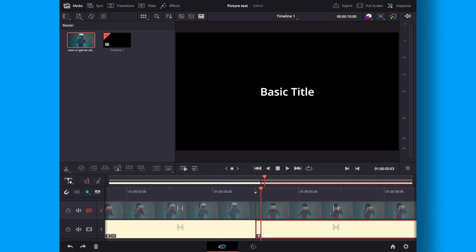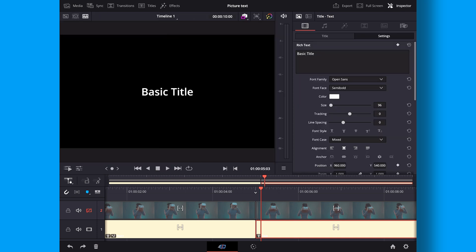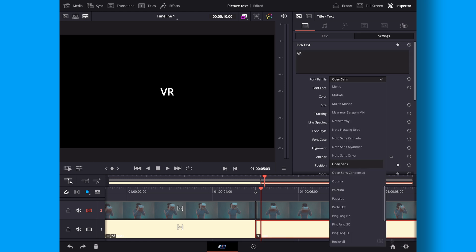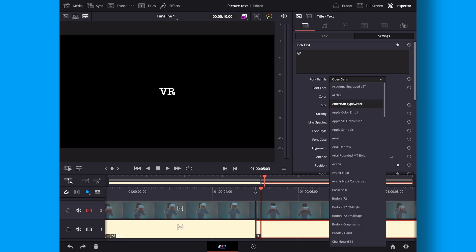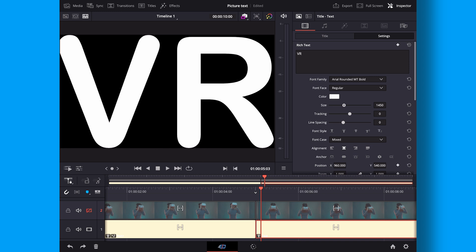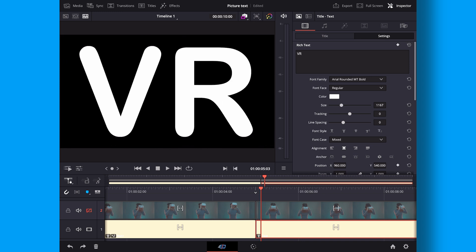I'm going to my text and then just going to write something else. Let's just do something more simple this time, just VR. And again I'll find a different font. Let's see, again something that's thick and then I'm just going to size this up very big and I'm going to keep it like it is just like that.